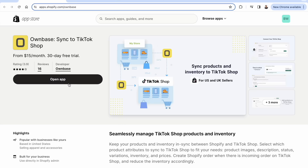If you don't already have it, you'll see the install button — go ahead and install this app. You get that 30-day free trial. I'm going to go over the shoulder now and show you what it looks like when orders come in from TikTok shop into Shopify through the OwnBase app.